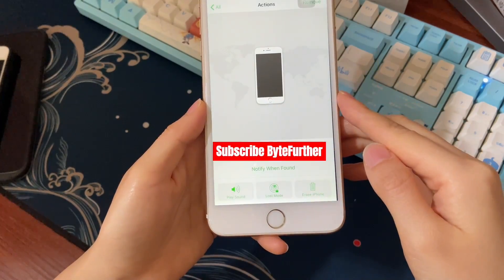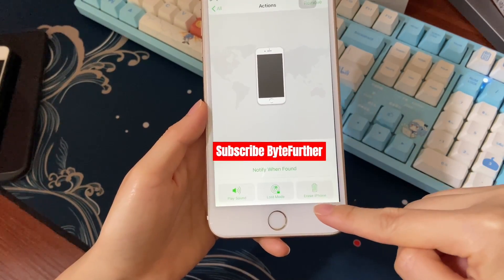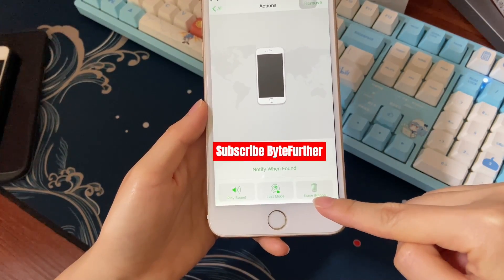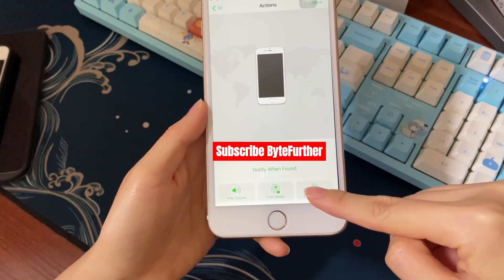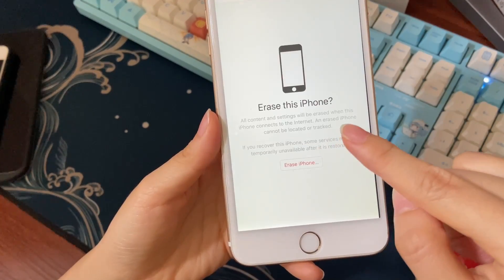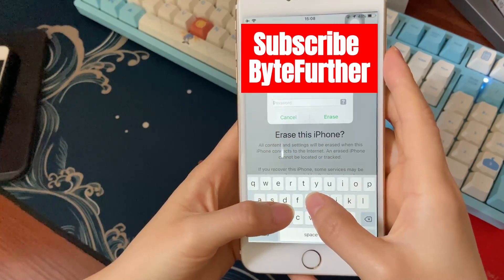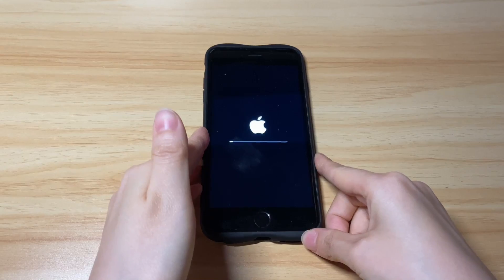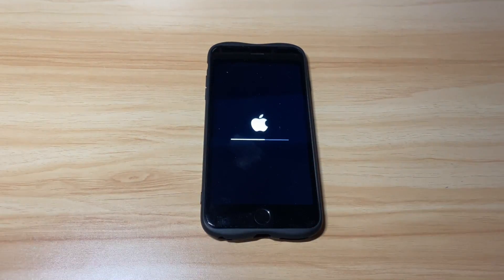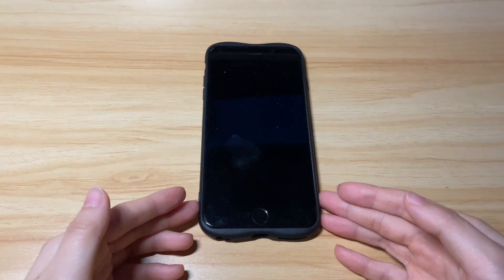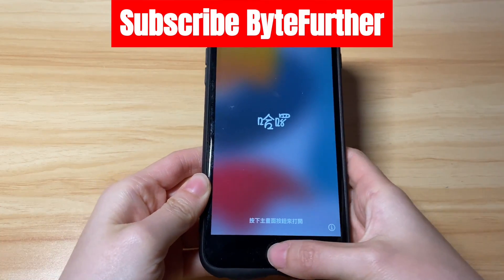Swipe up and scroll down until you see the 'Erase this device' option. Click it and type in your Apple ID password to trigger the reset process. When the reset completes, your iPhone will boot up to the Hello screen. Set it up from the very beginning.